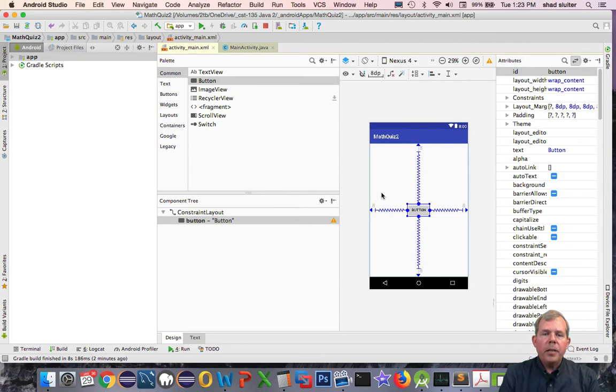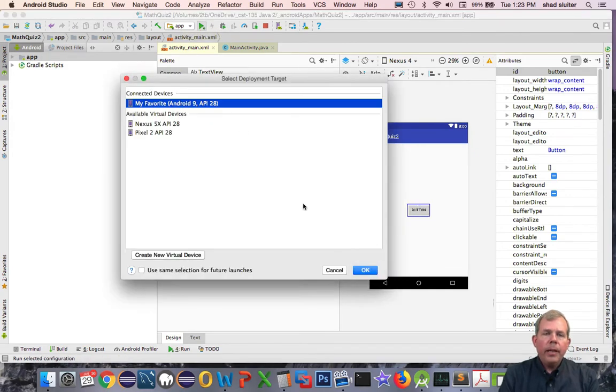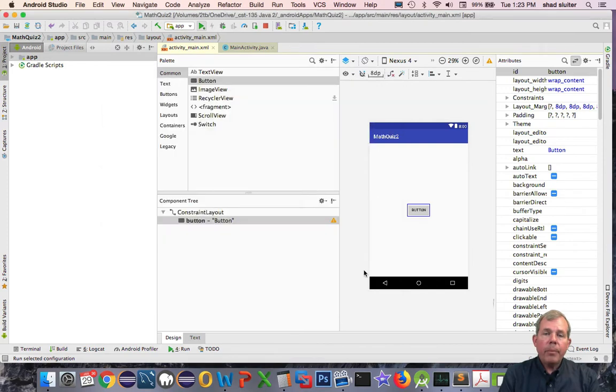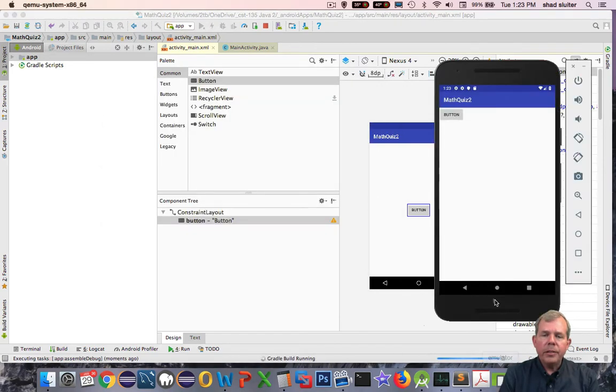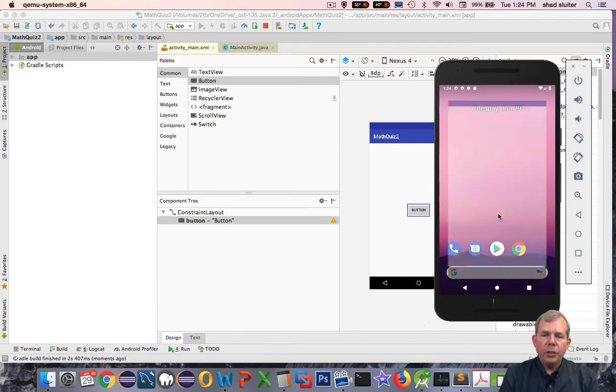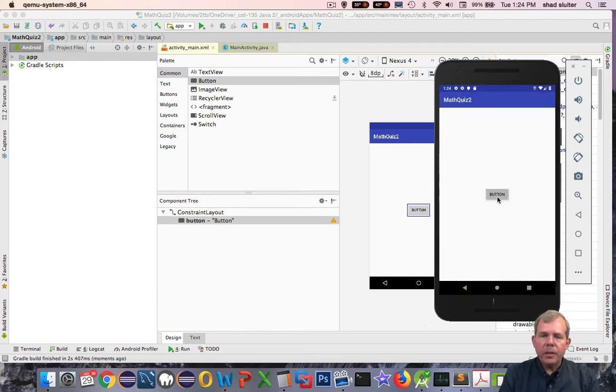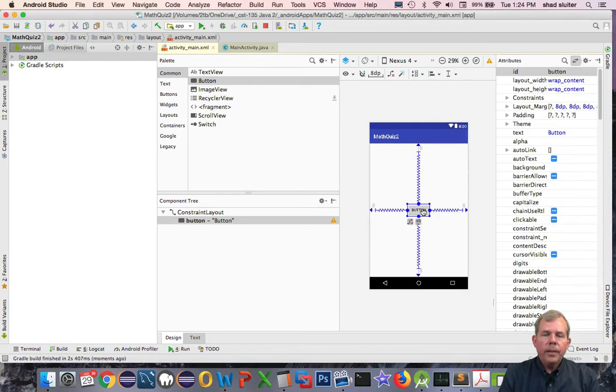So let's switch back into the design view now. Let's run the program again this time. And let's see what happens now that we have four constraints. So the button should move from the top left, and it should be in the center of the screen. And it certainly looks like it is.